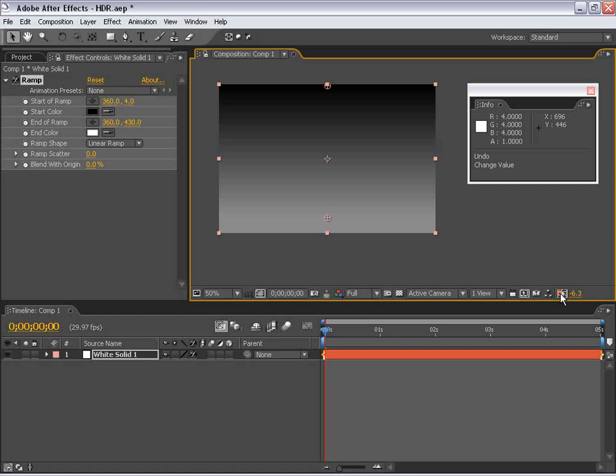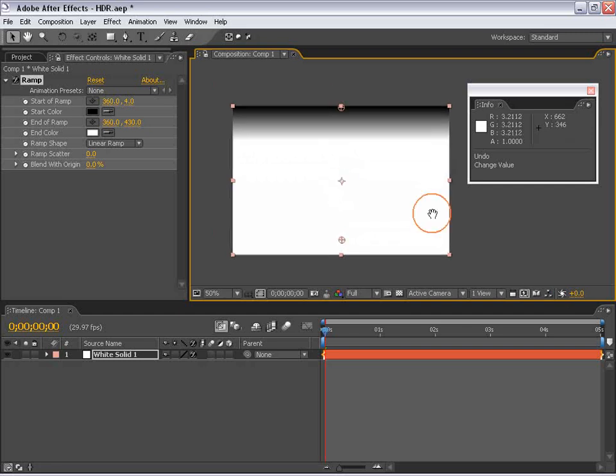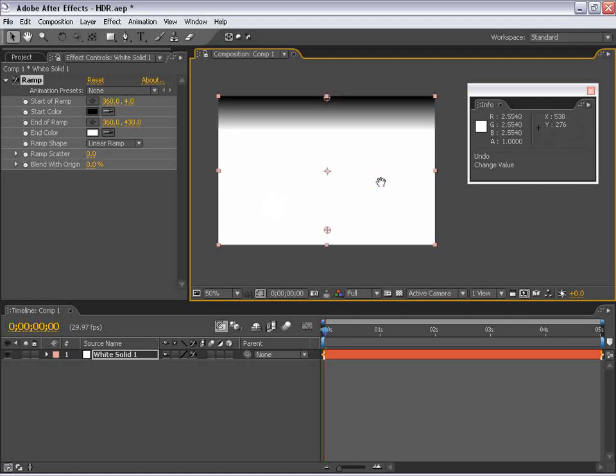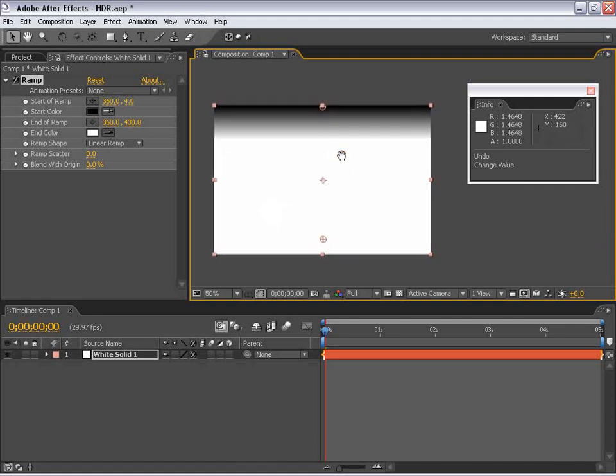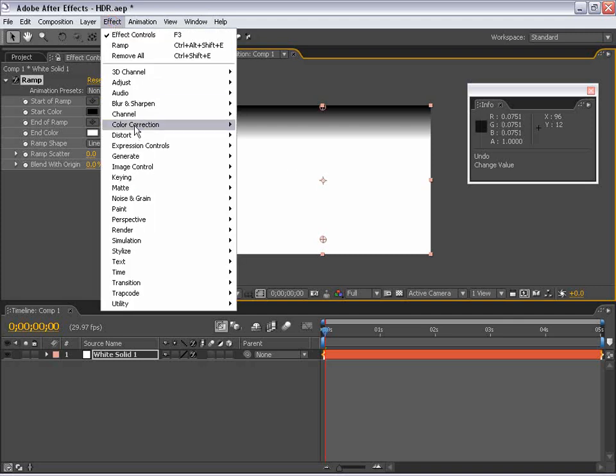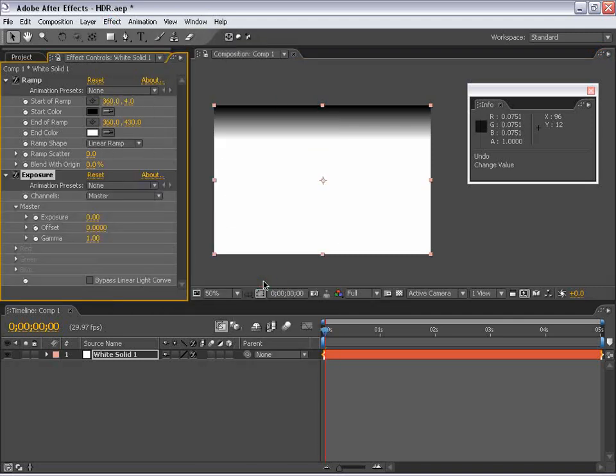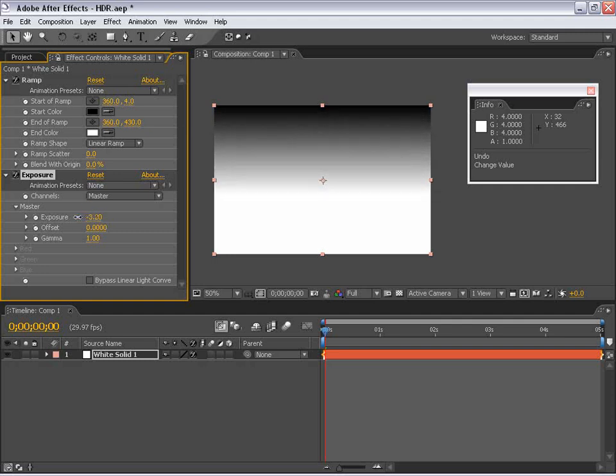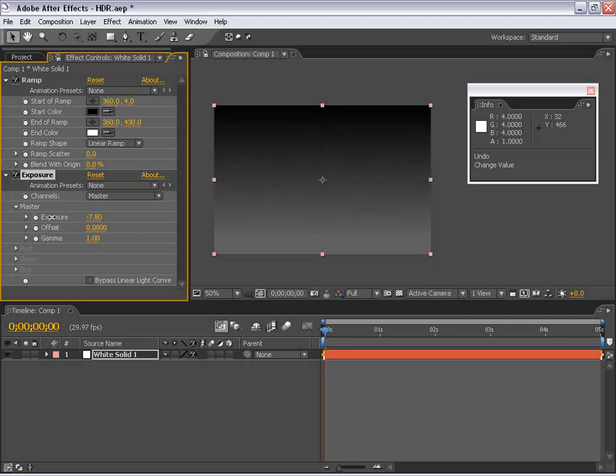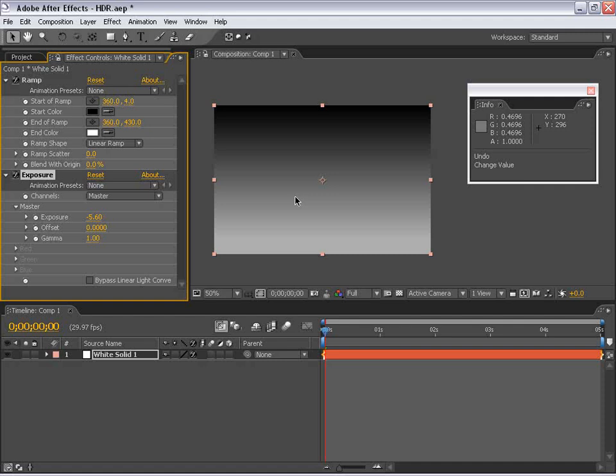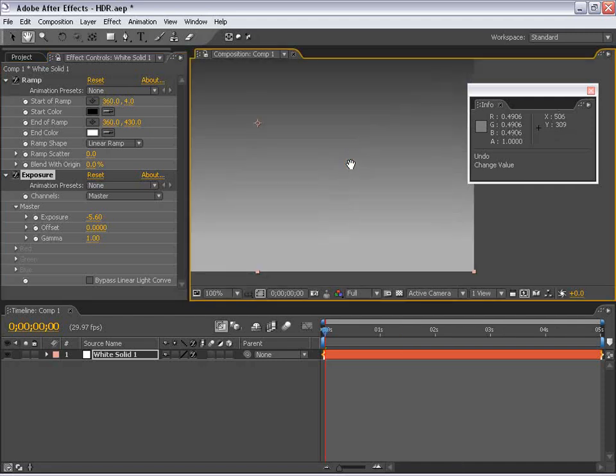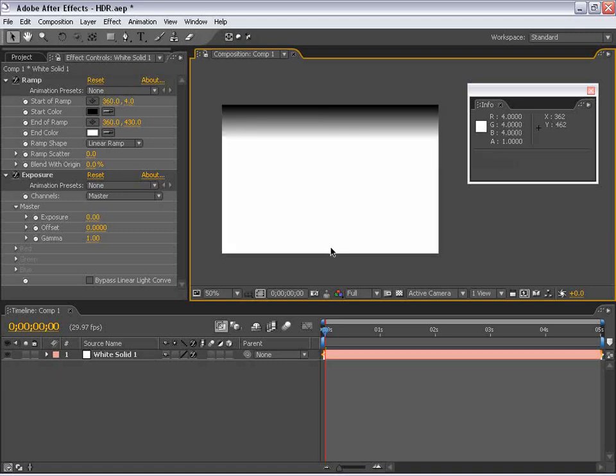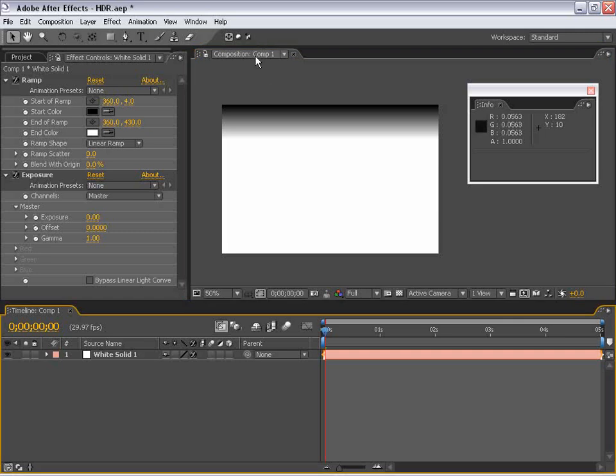Now, that's just a viewing option. If we actually want to change this and be able to see the data in this super bright white area, we need to use a 32-bit effect, such as exposure. So, if I choose effects, color correction, exposure, you'll notice that if I pull the exposure down, we start seeing that data that's beyond in the white points. Now, that's essentially what HDR is, is basically having values or color values beyond 8 and 16 bits. So, how does having color values beyond what we're actually able to see help us?